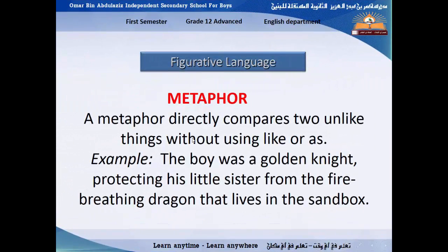The next one is metaphor. A metaphor is something like a simile but without using 'like' or 'as'. So we directly compare two unlike things without using 'like' or 'as'. For example: 'The boy was a golden knight protecting his sister from the fire-breathing dragon that lives in the sandbox.' We can also say 'Sarah is a moon,' 'Mona is a flower,' 'Ali is a lion.' So here we are comparing two things, two people, or two animals directly.